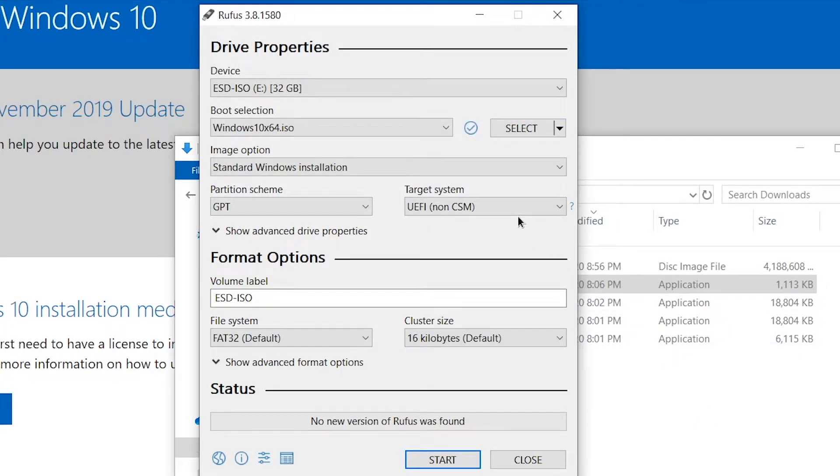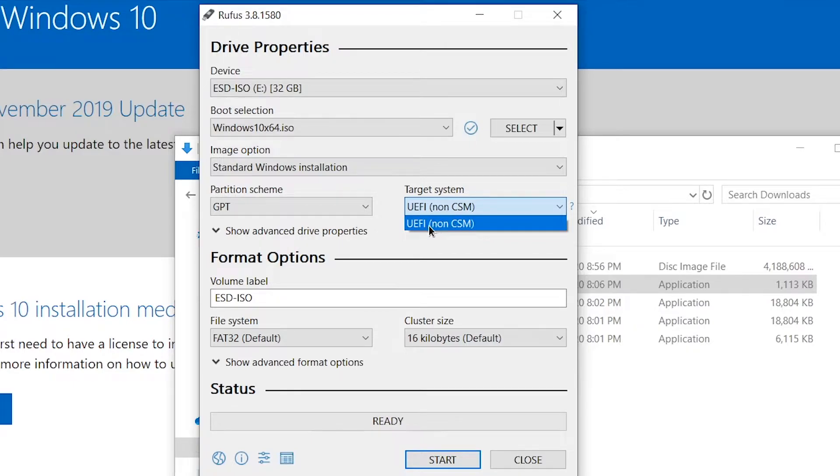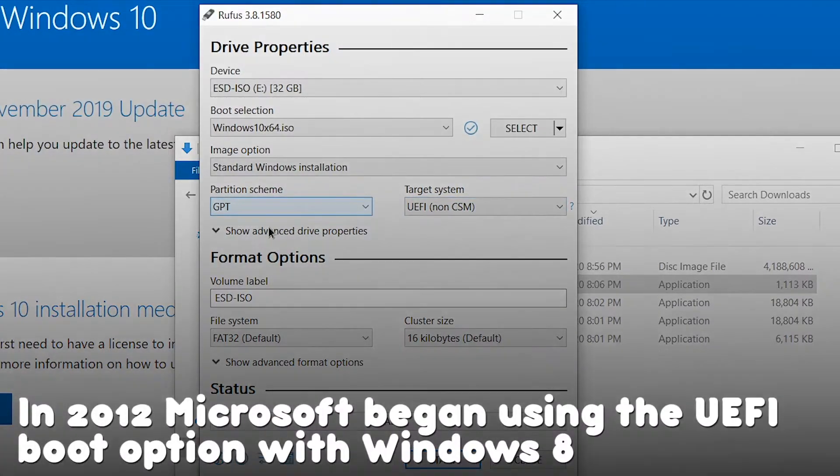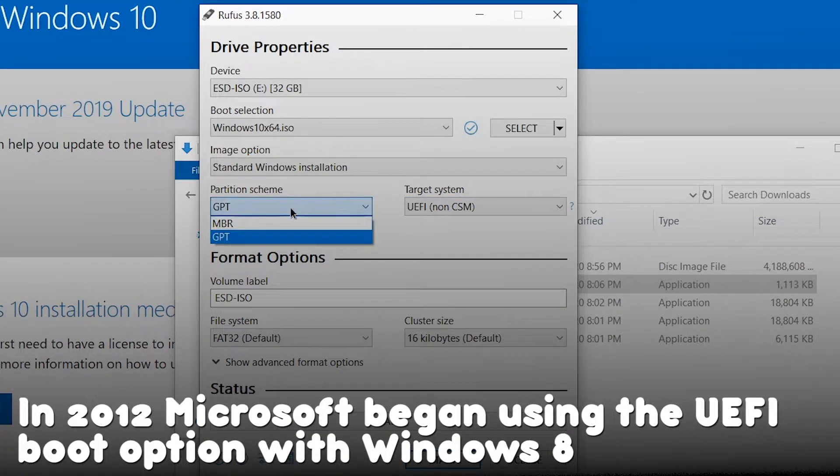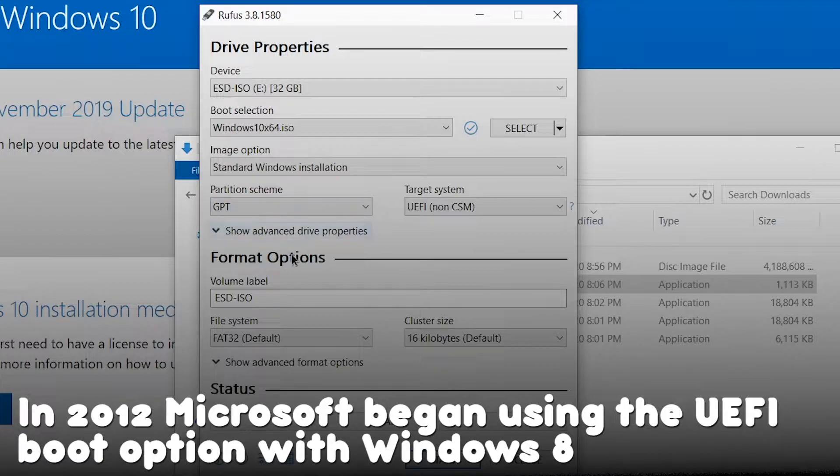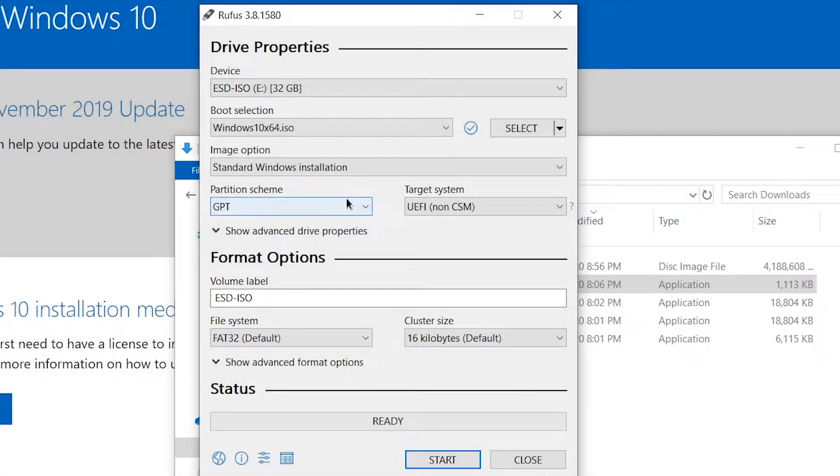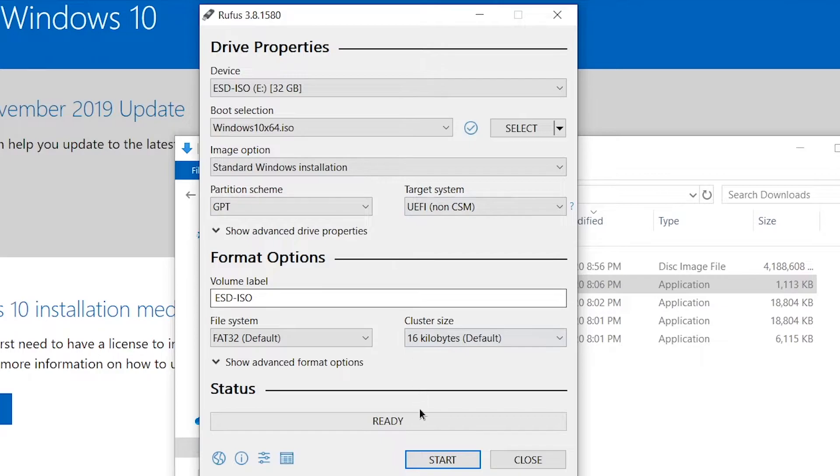If you're using a computer that was shipped with Windows 8 or 10, you're going to want to pick the GPT and non-CSM options here. If you have a computer that originally shipped with Windows 7, pick the MBR style.